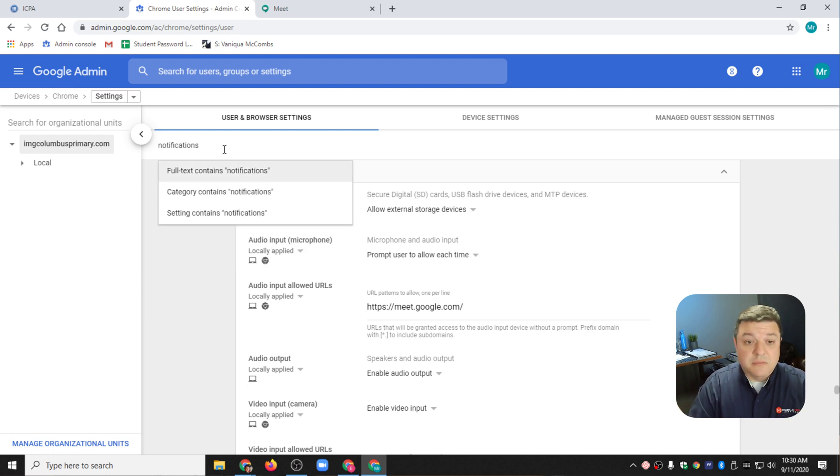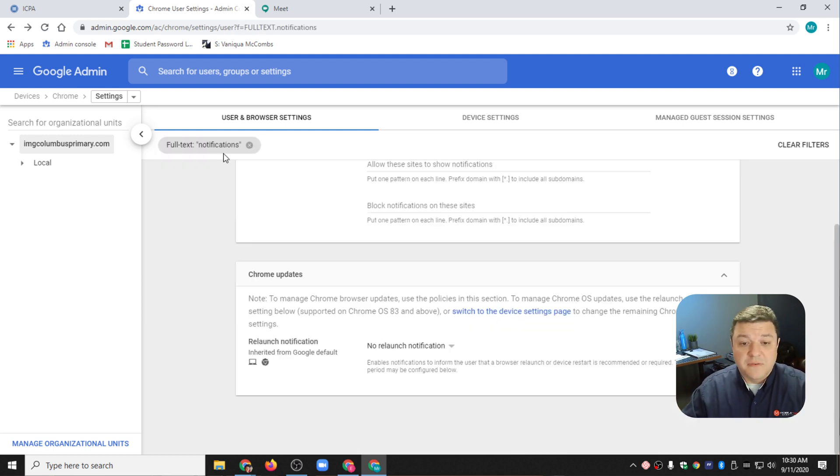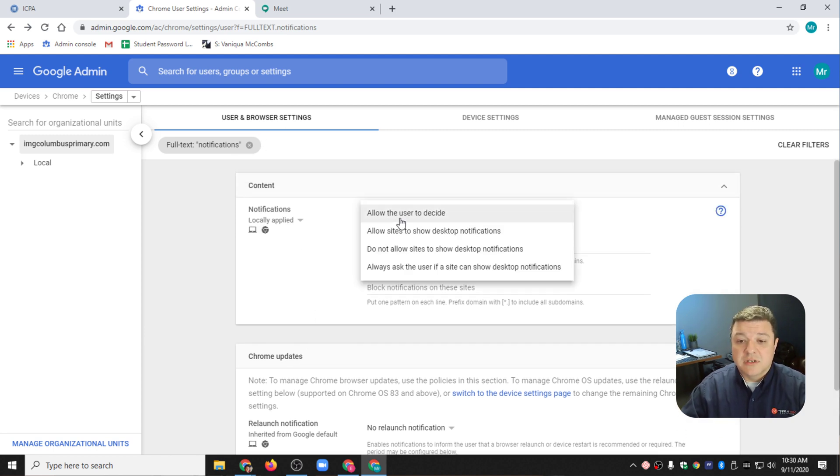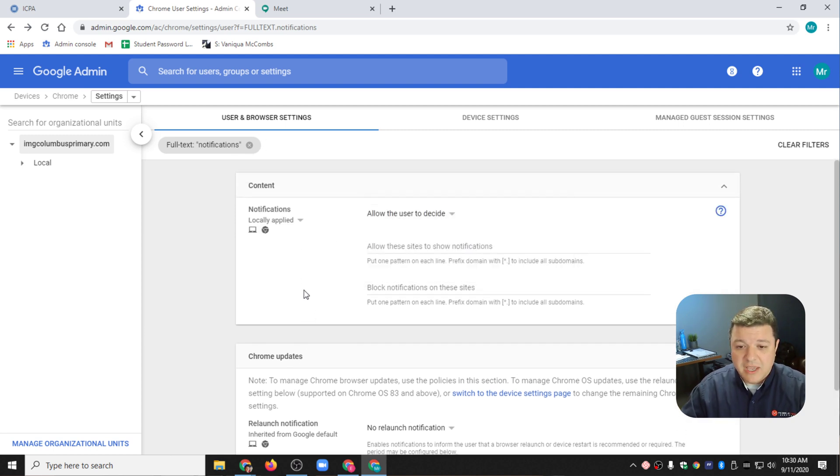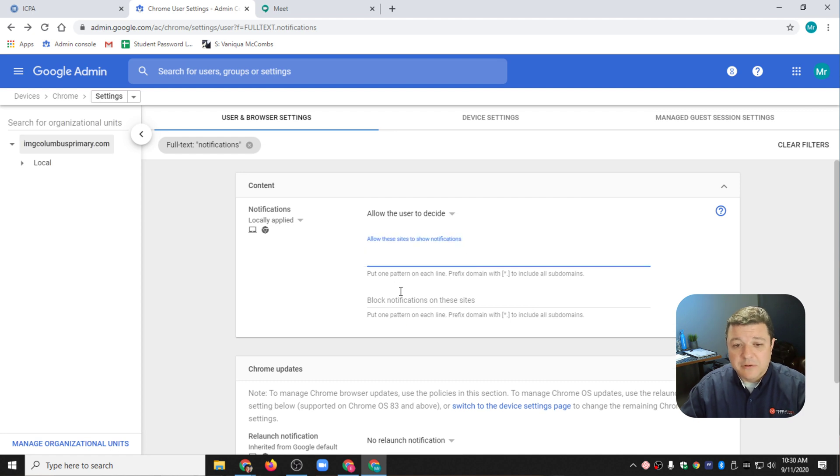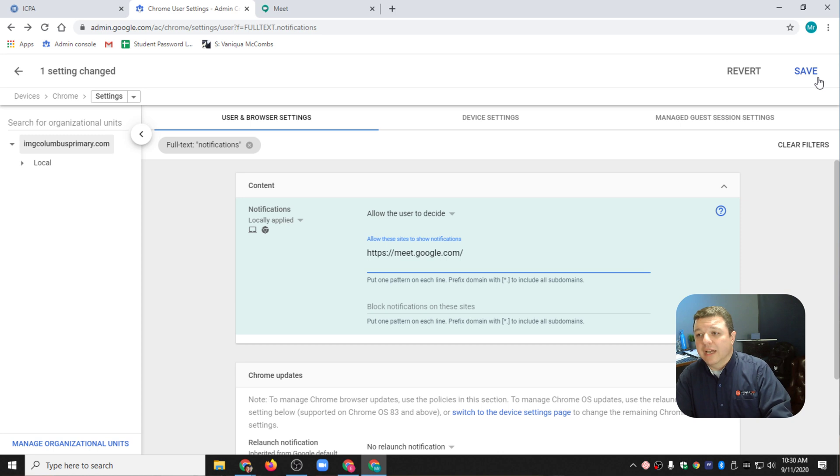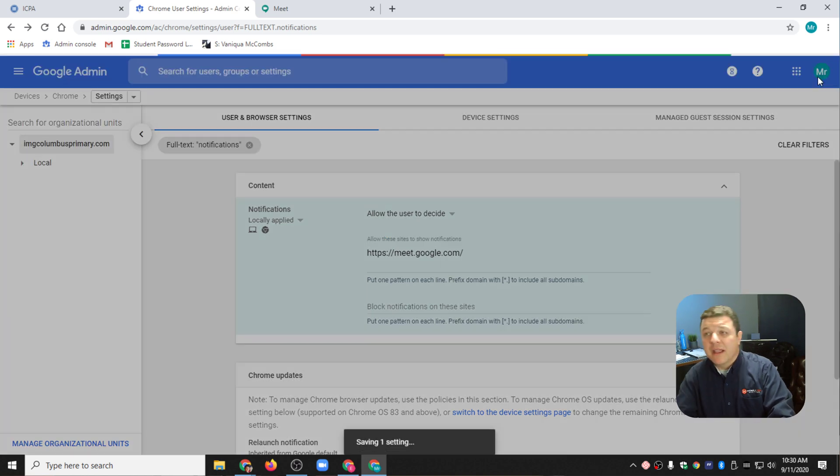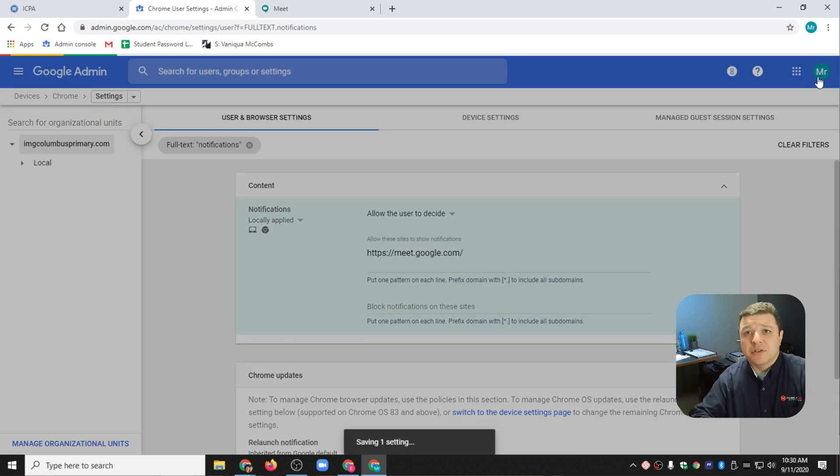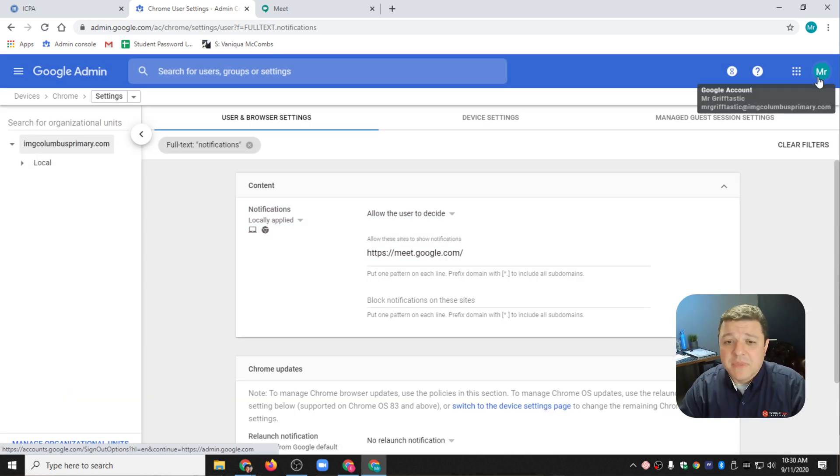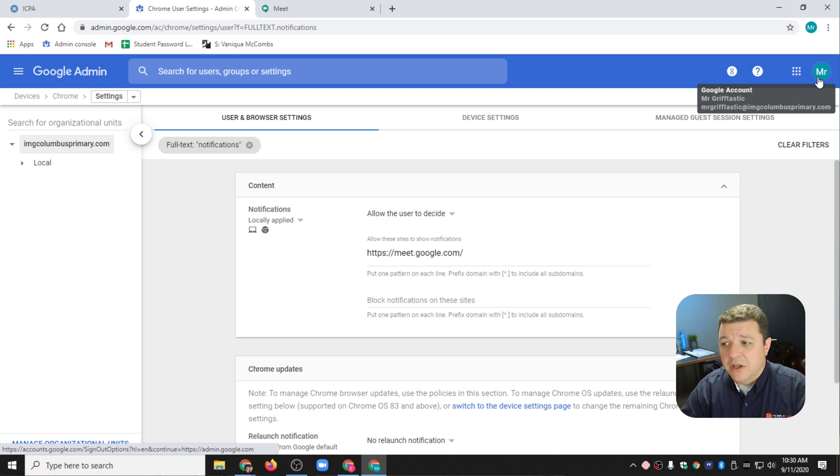I'm going to search for Notifications, and we see Notifications right here. Allow the user to decide. I'm going to say Allow the following desktop notifications, and I'm going to paste meet.google.com. So that way, whenever there's a Google Meet notification that pops up for any reason, it's going to let everybody in the domain know.